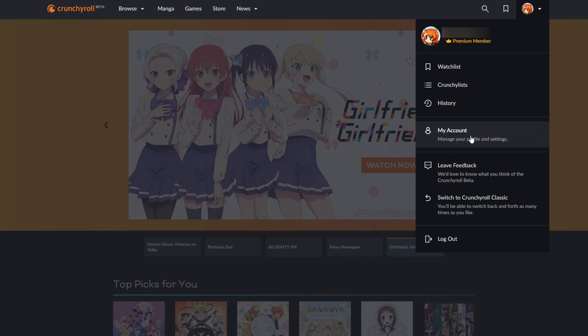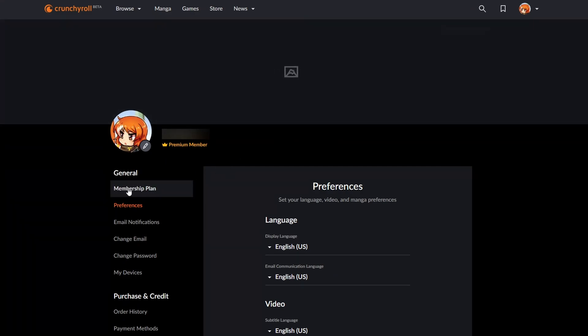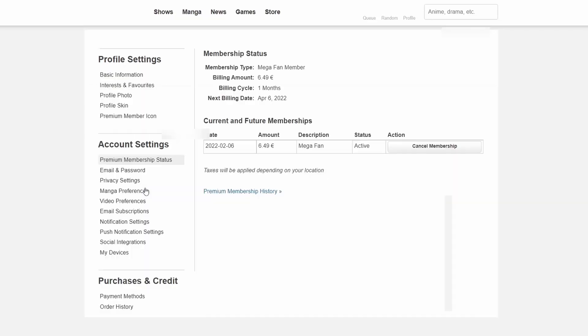From this point we will be brought to our account. We're going to be looking for the left section right here and we're going to be looking for Membership Plan. We're simply going to be left clicking this.